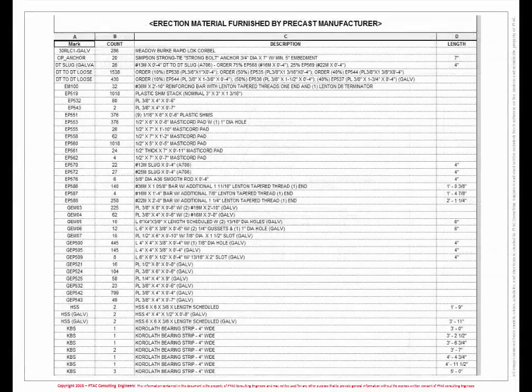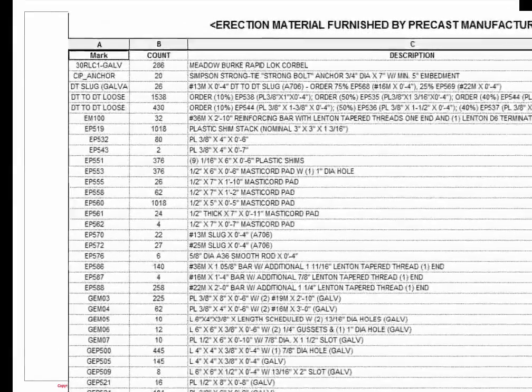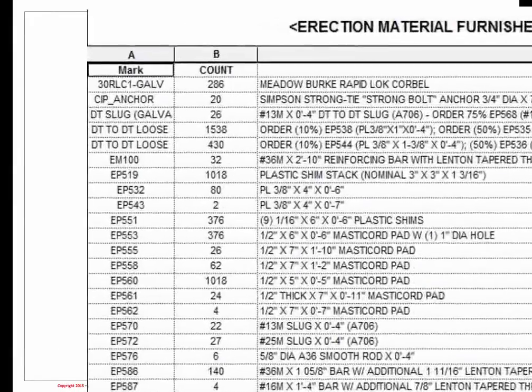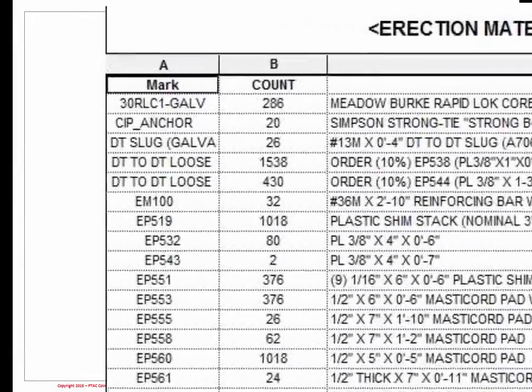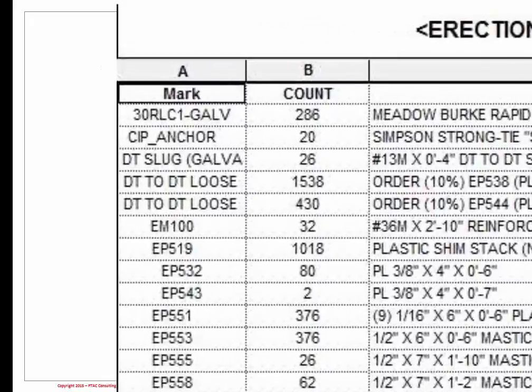Once all connections have been placed in the model, an accurate bill of materials is easily attainable.